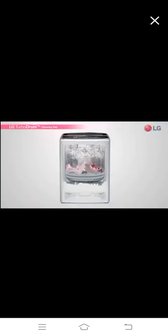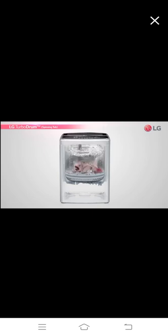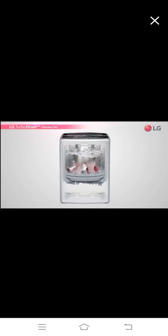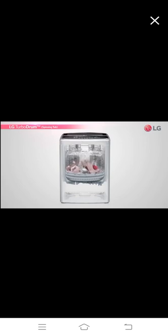LG washing machines have a turbo drum feature which rotates and moves clothes from top to bottom and left to right to give an even wash and remove tough stains.